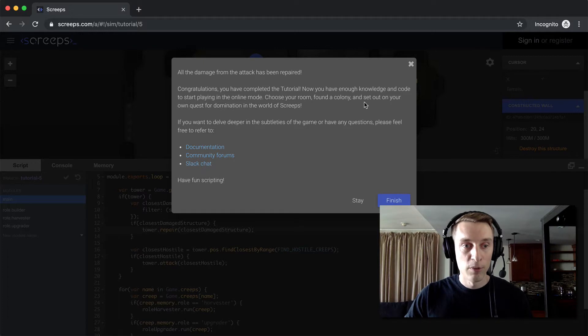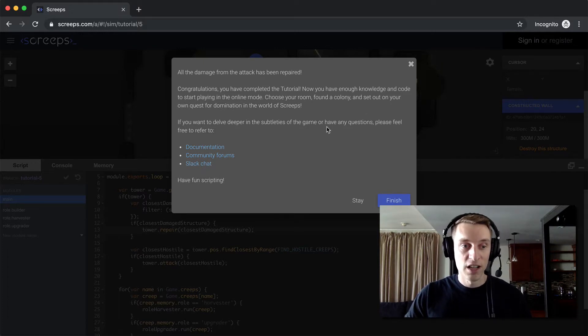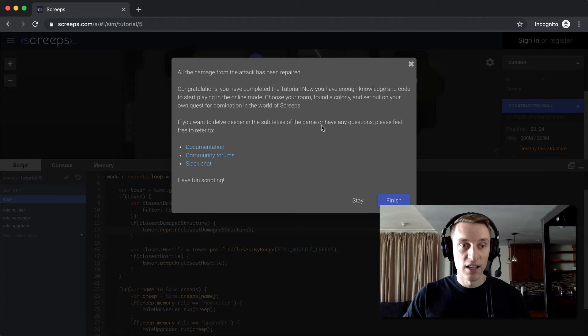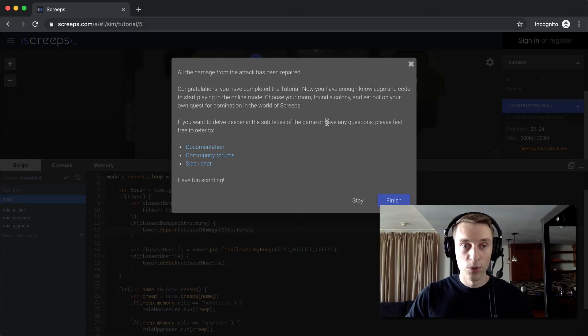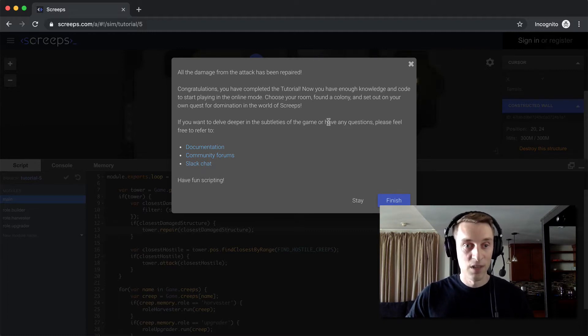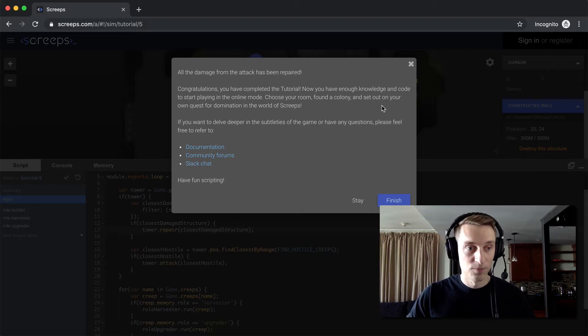So now we have enough knowledge and code to start playing online. So choose your room, start your colony, and set out on your own quest to dominate the world of Screeps.